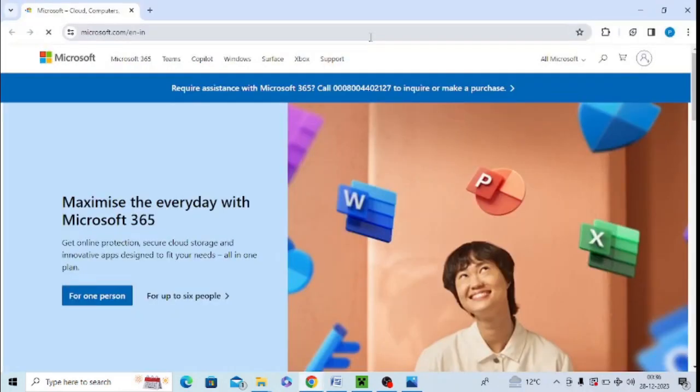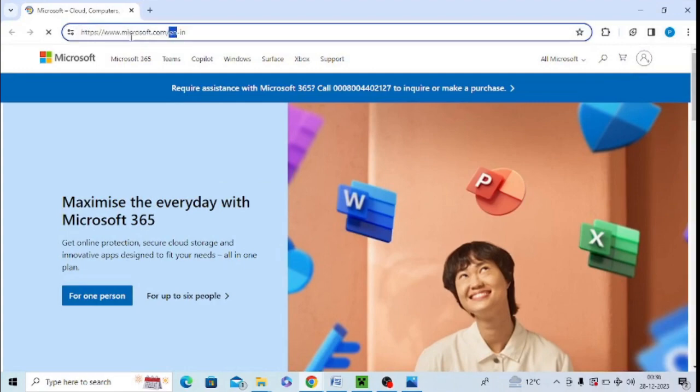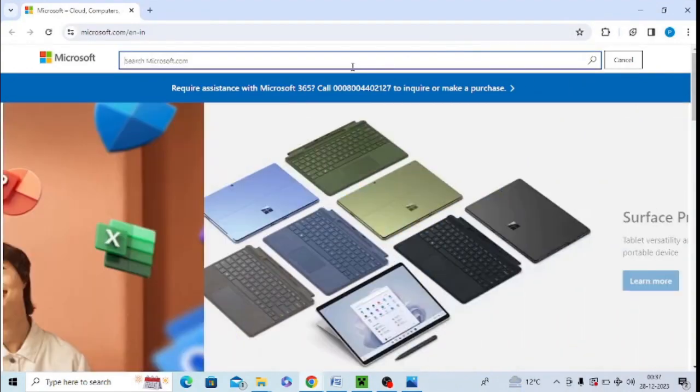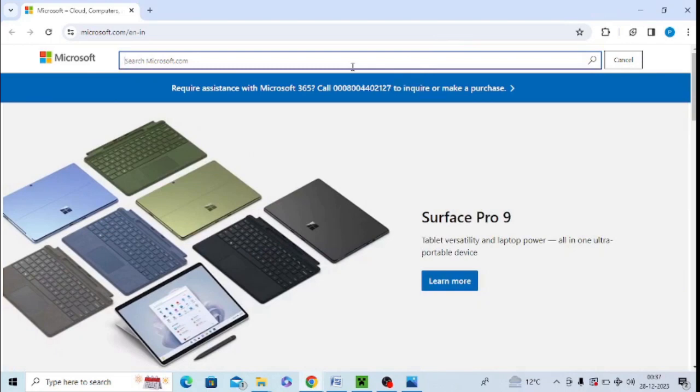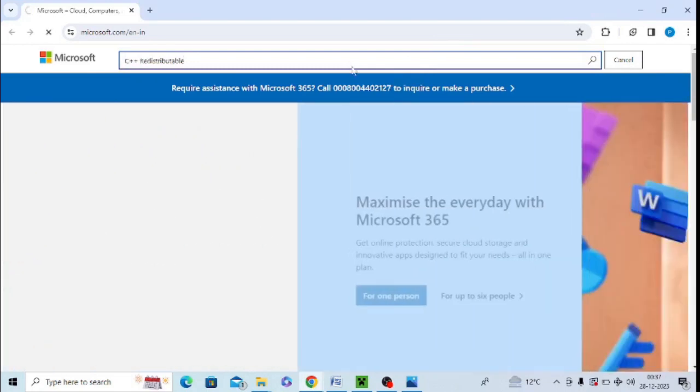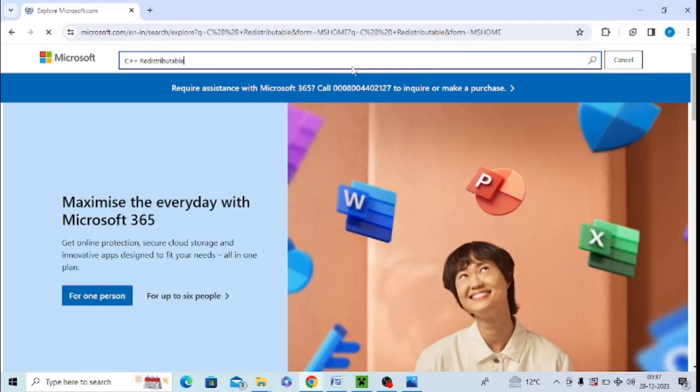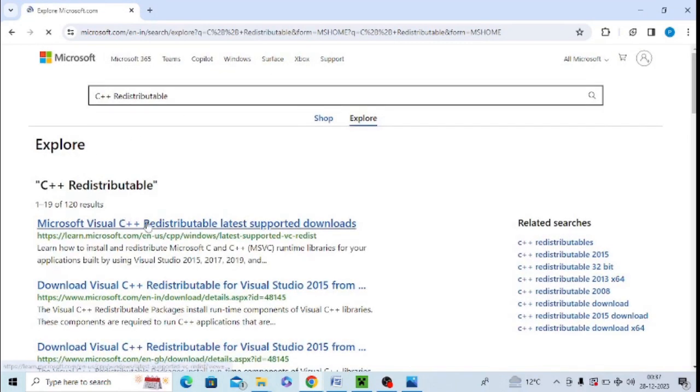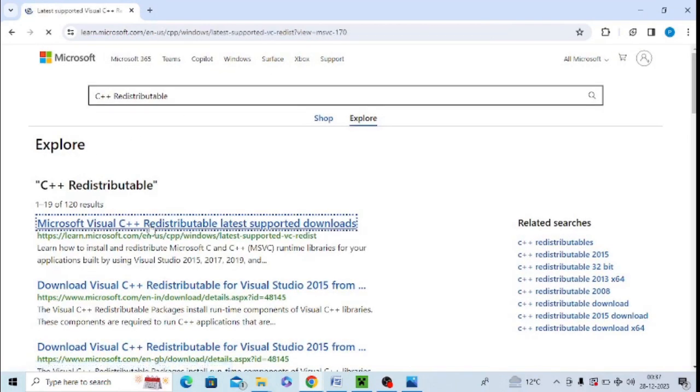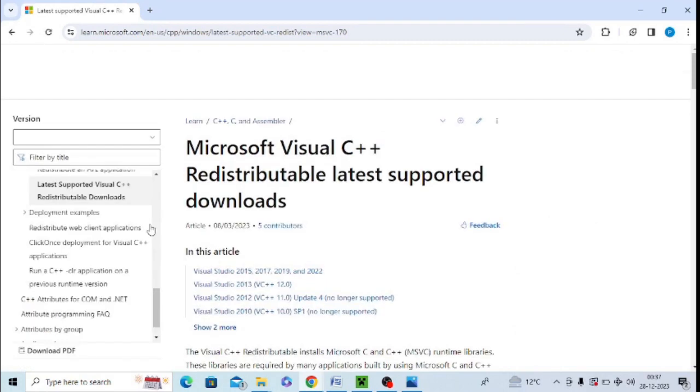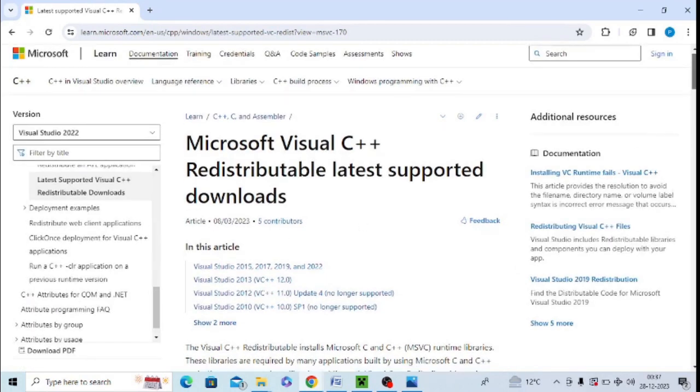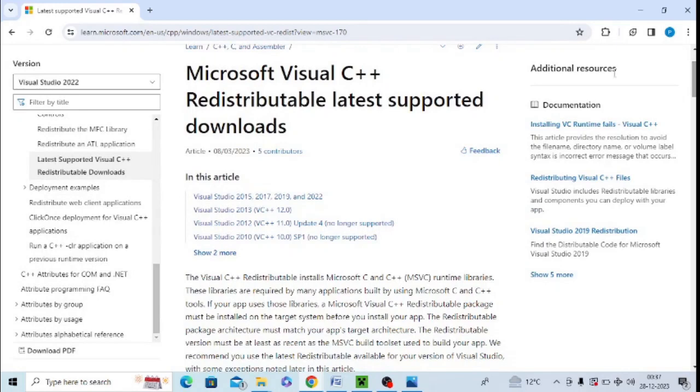After that, you need to open the Microsoft official page and from here install them again. You can search for Microsoft Visual C++ and install them from here. It's very easy. Make sure to install them from this platform because this is an authentic platform. Do not go for any third-party website. Install them from Microsoft official website only according to your system requirements.